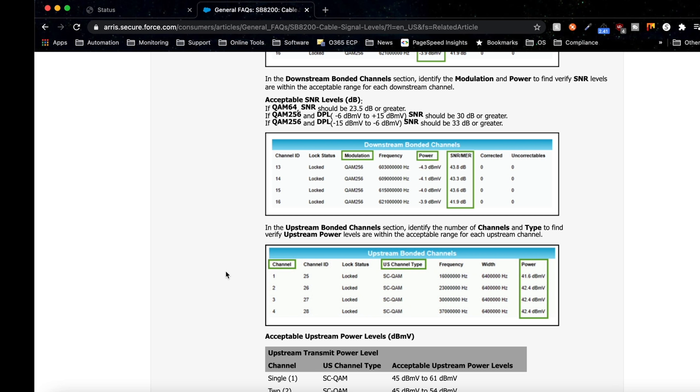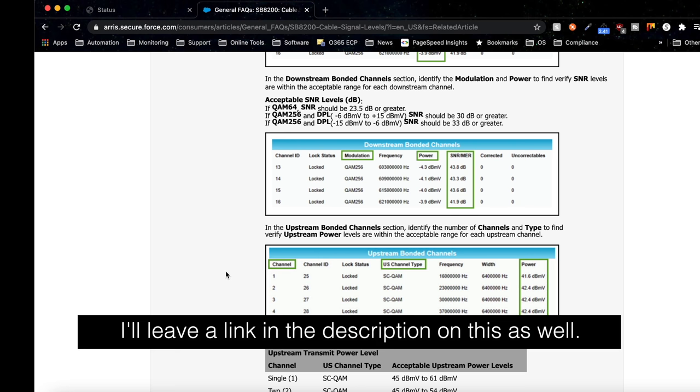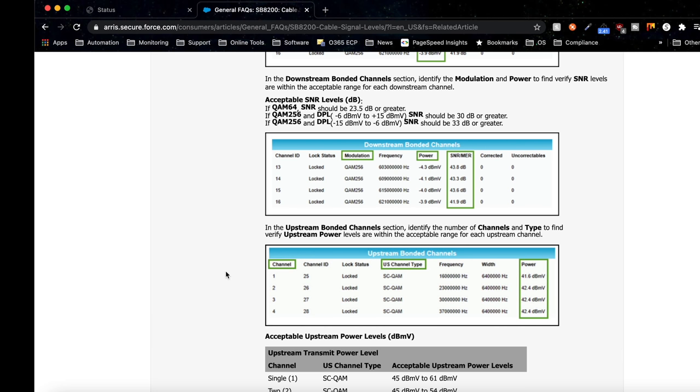If you still have issues and you're not hardwired but over Wi-Fi, something simple you can check is: if you're using 2.4 gigahertz, make sure you're only using channels 1, 6, or 11, configured as 20 megahertz channel width. If you're on 5 gigahertz, check to see if you're avoiding DFS channels.